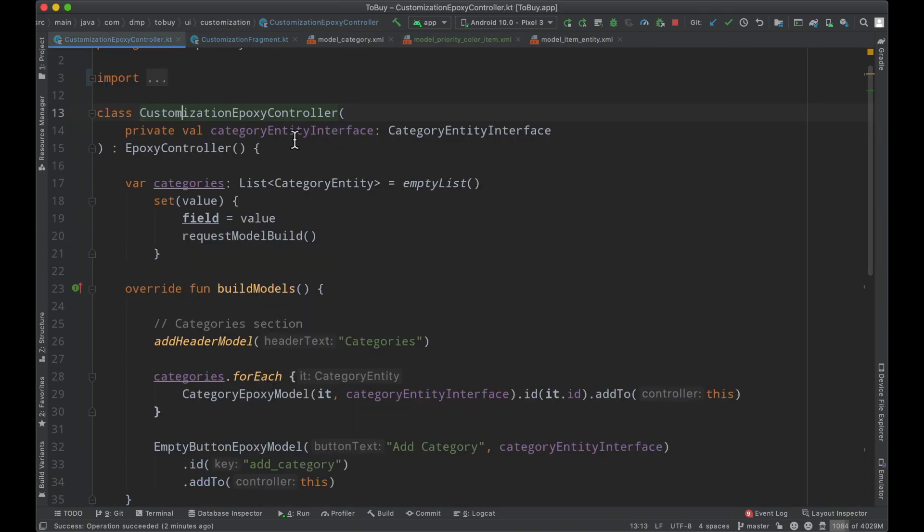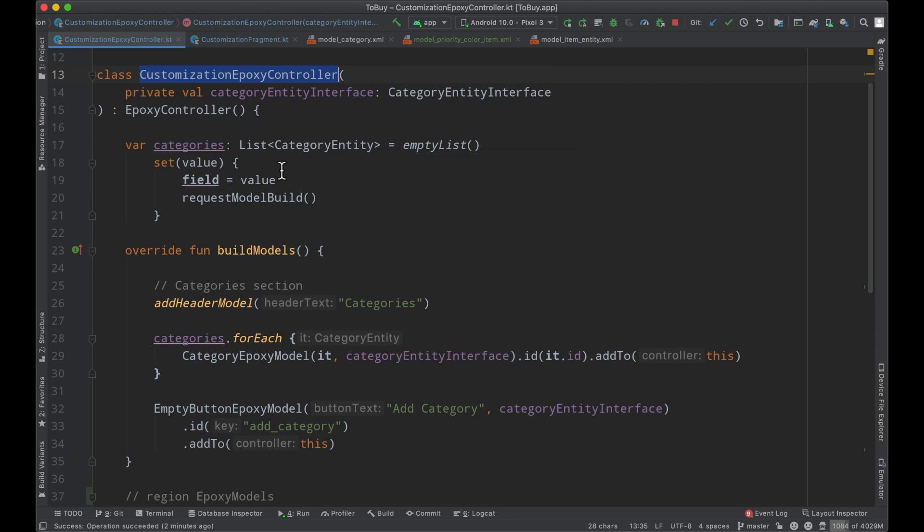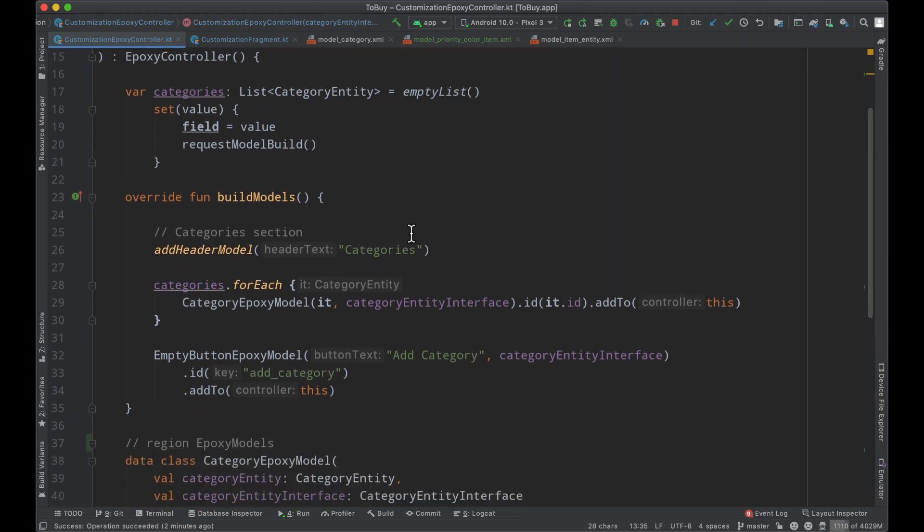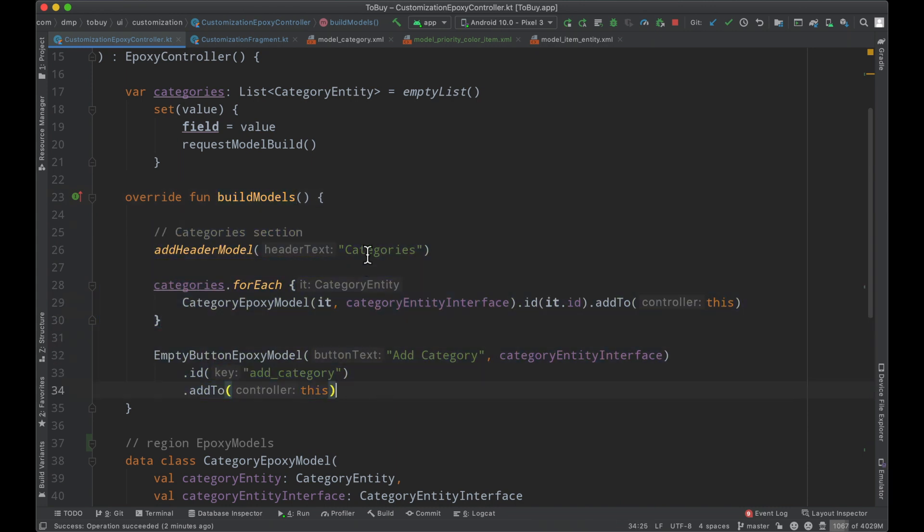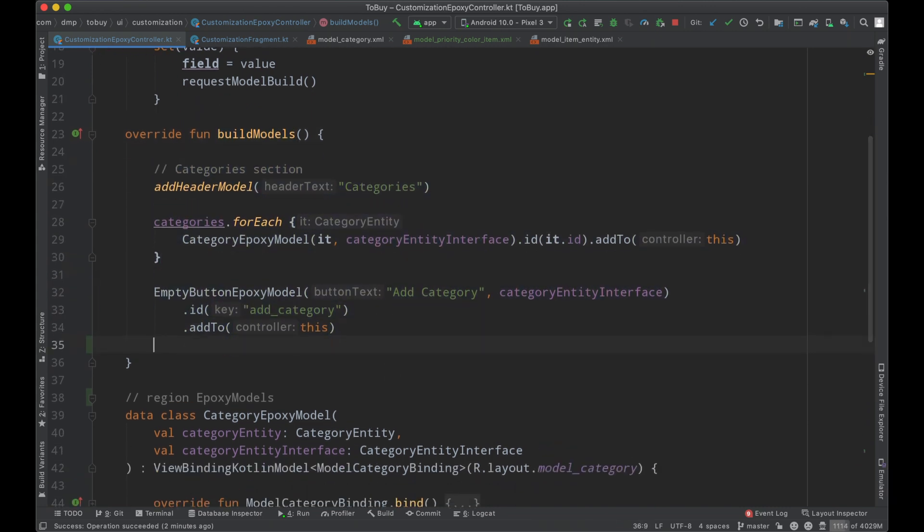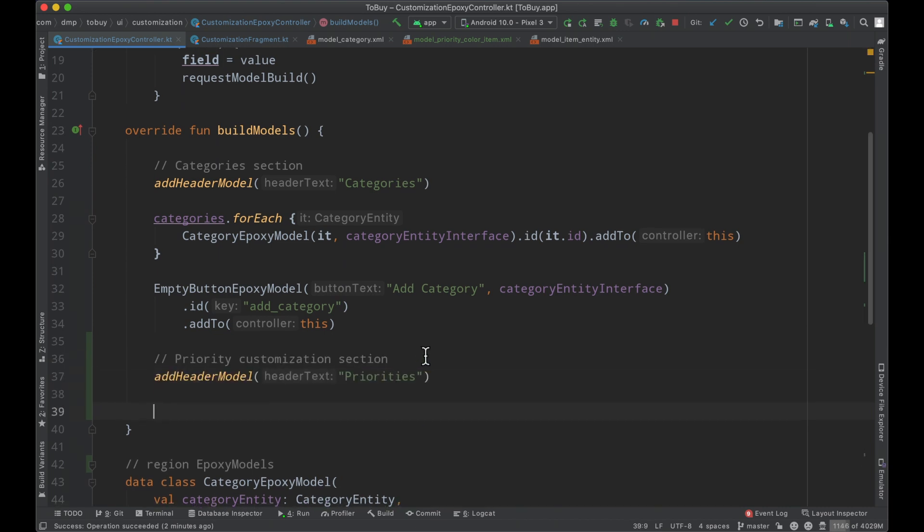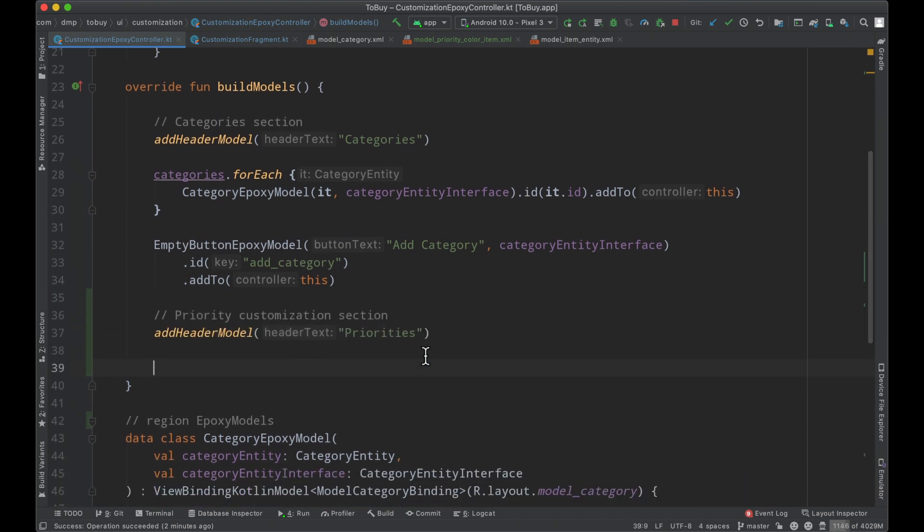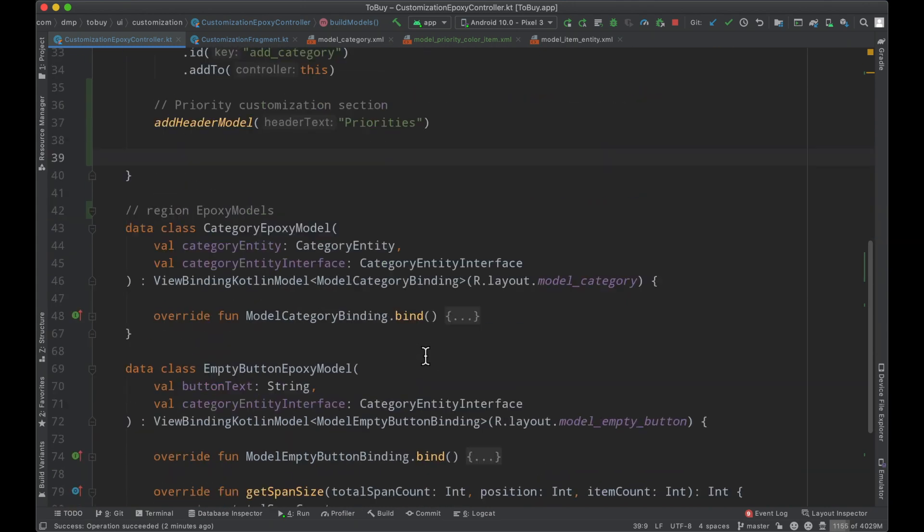So taking a look at our controller here at the moment I realize we are actually only listening for our categories so we're going to have to go ahead and update that. See here in this build models function all that we really care about are the categories but we can just simply go ahead and build out our little customization section beneath here and it will appear in our layout as we would expect.